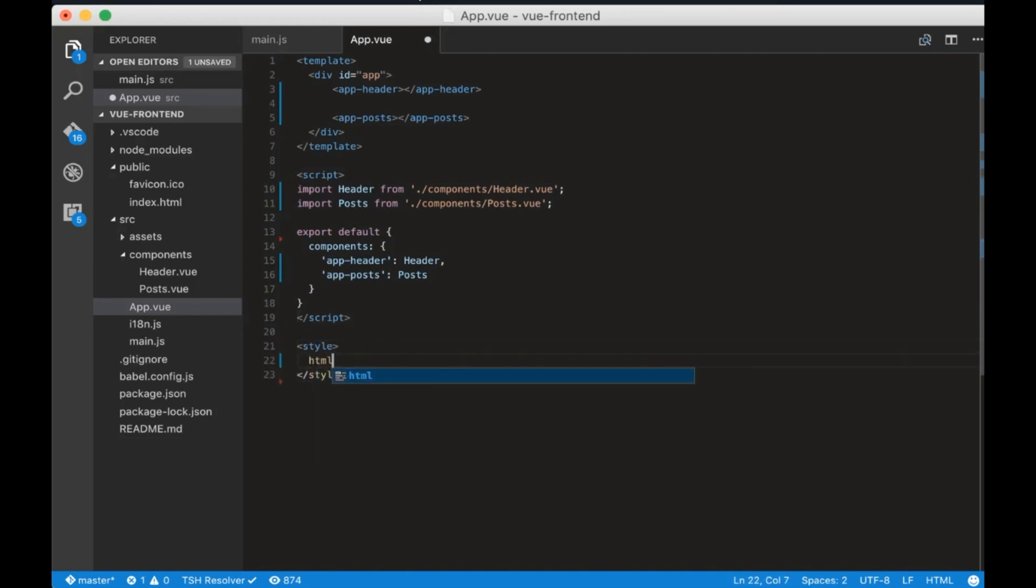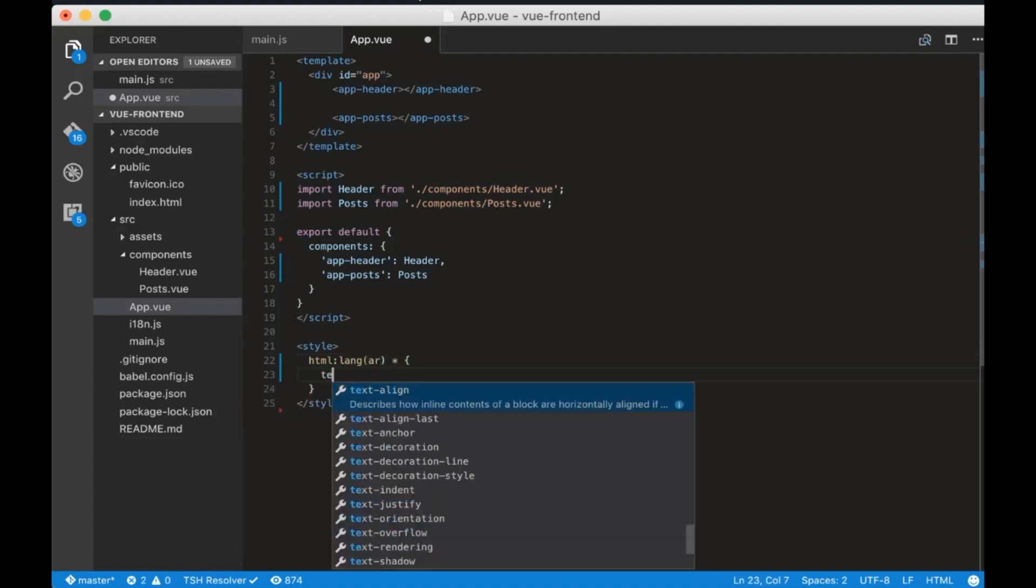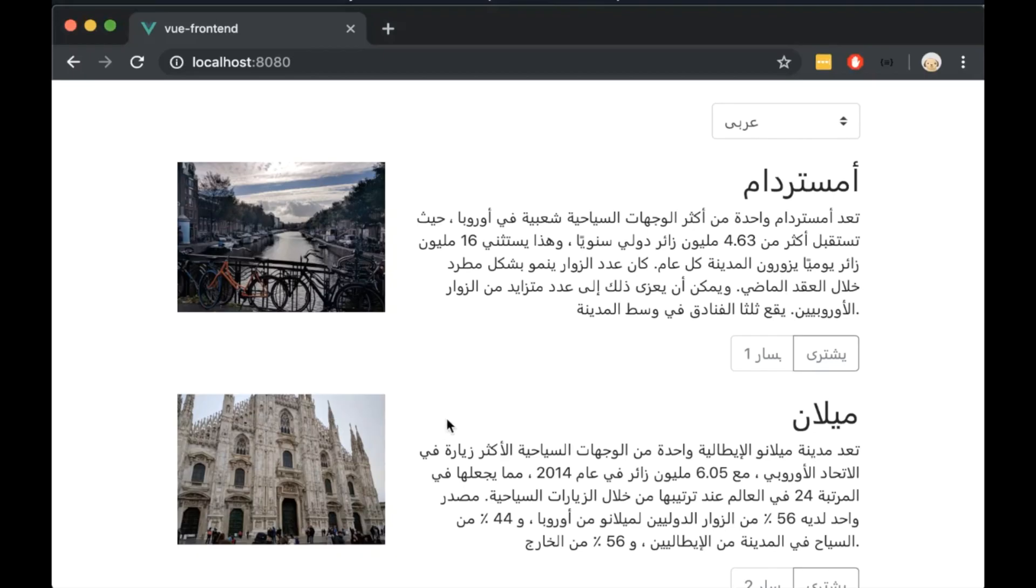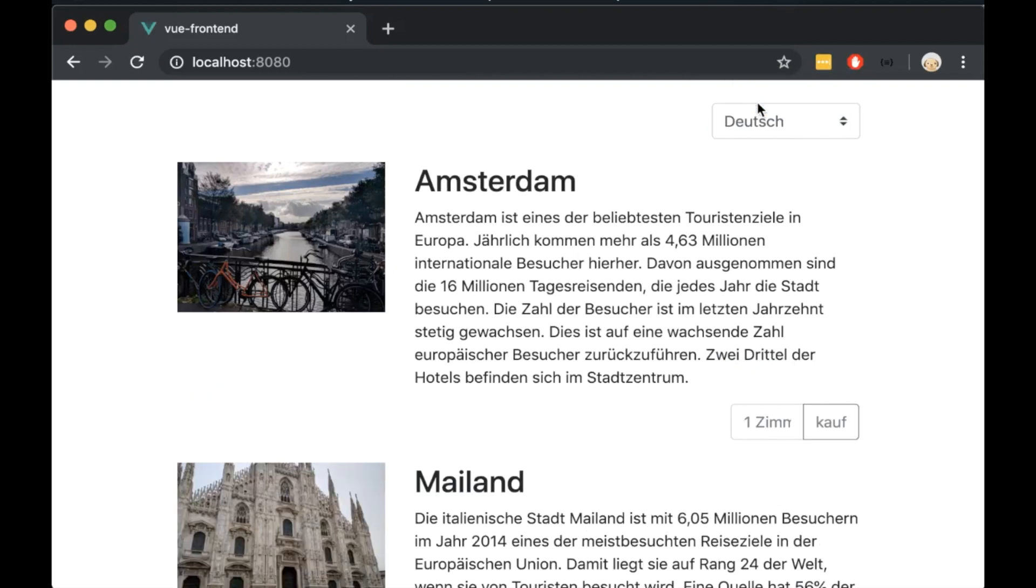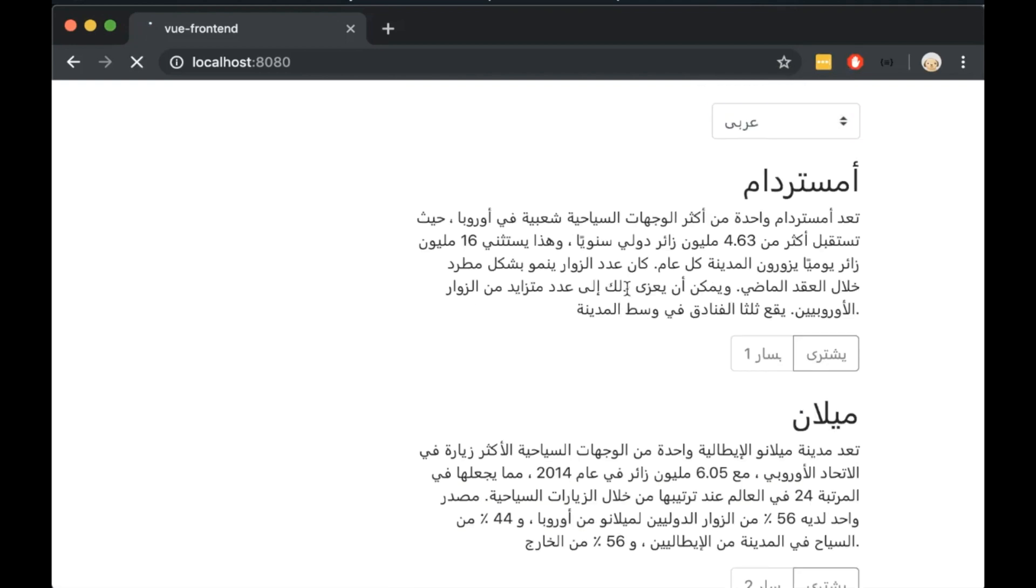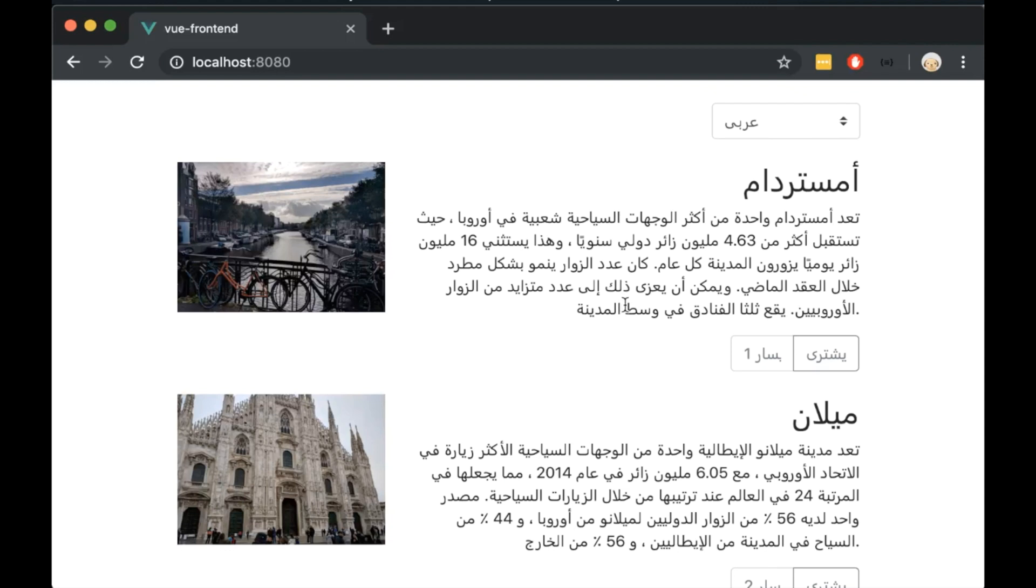All the tags after the HTML tag with the lang attribute of Arabic will have a text align of right. You can add more styles here but I will keep it simple. Now open the browser and you can see that the Arabic language is aligned to the right and all the other languages are aligned to the left.